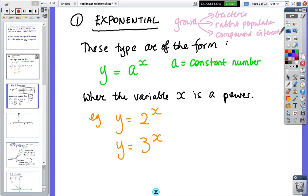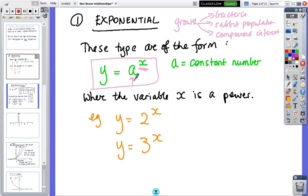We're looking at a family of functions where a constant number — like two or three — has the variable x as the power. When we did straight lines it was y equals mx plus b, so x was just the variable on the same level, but now we've got powers. So exponentials look like two to the x, three to the x, five to the x.